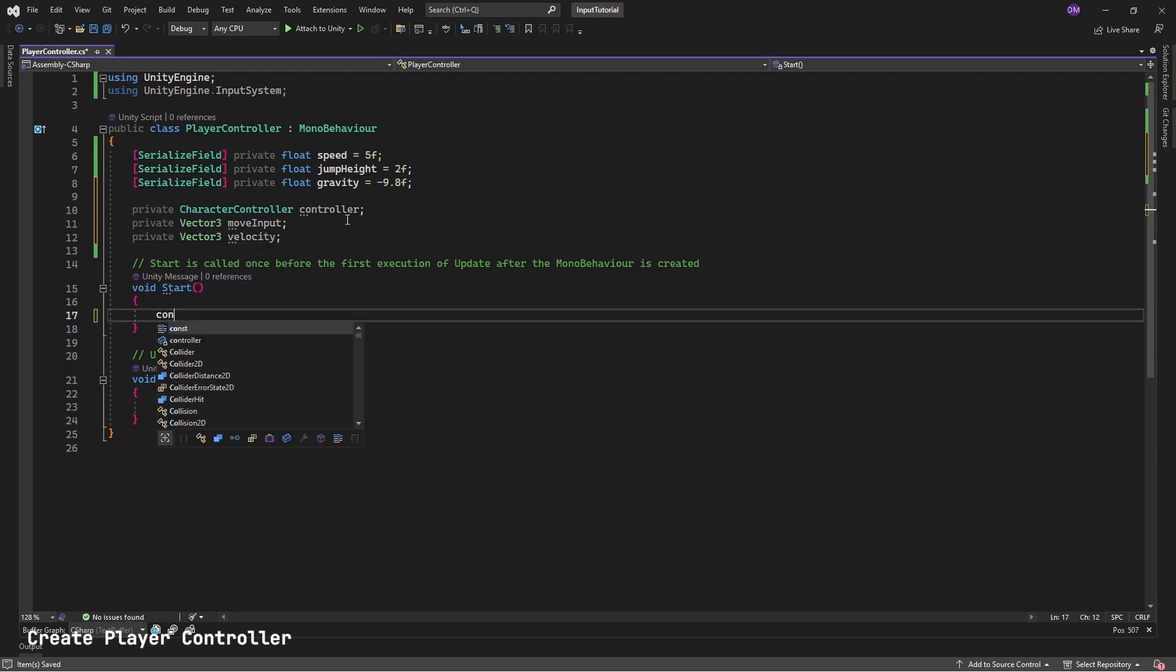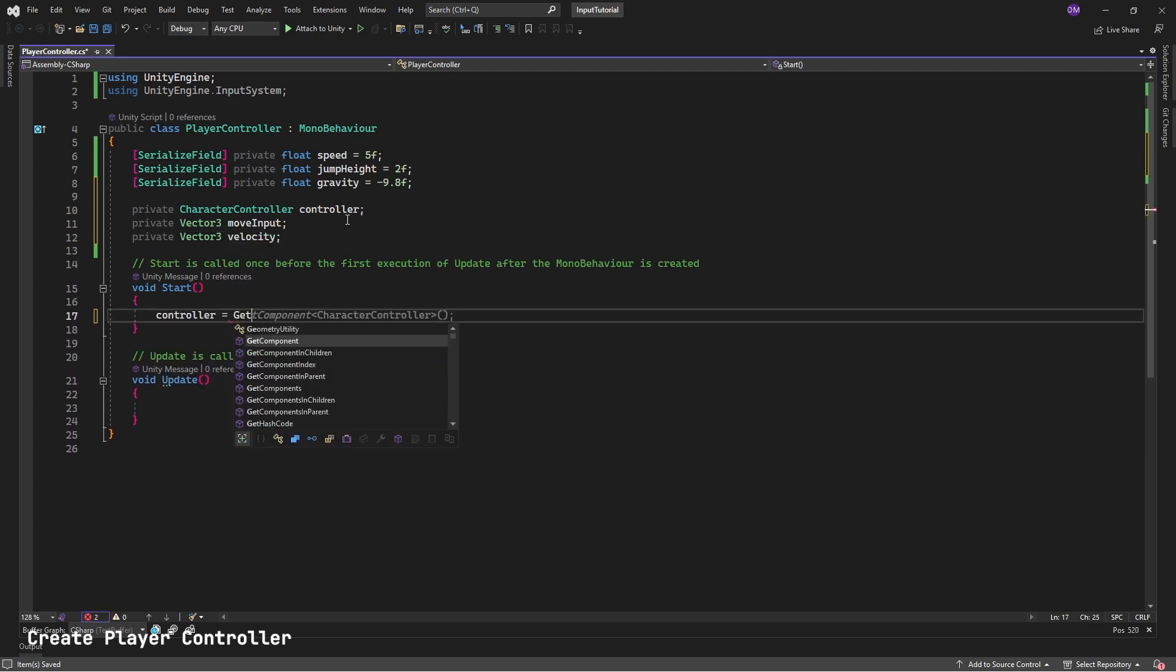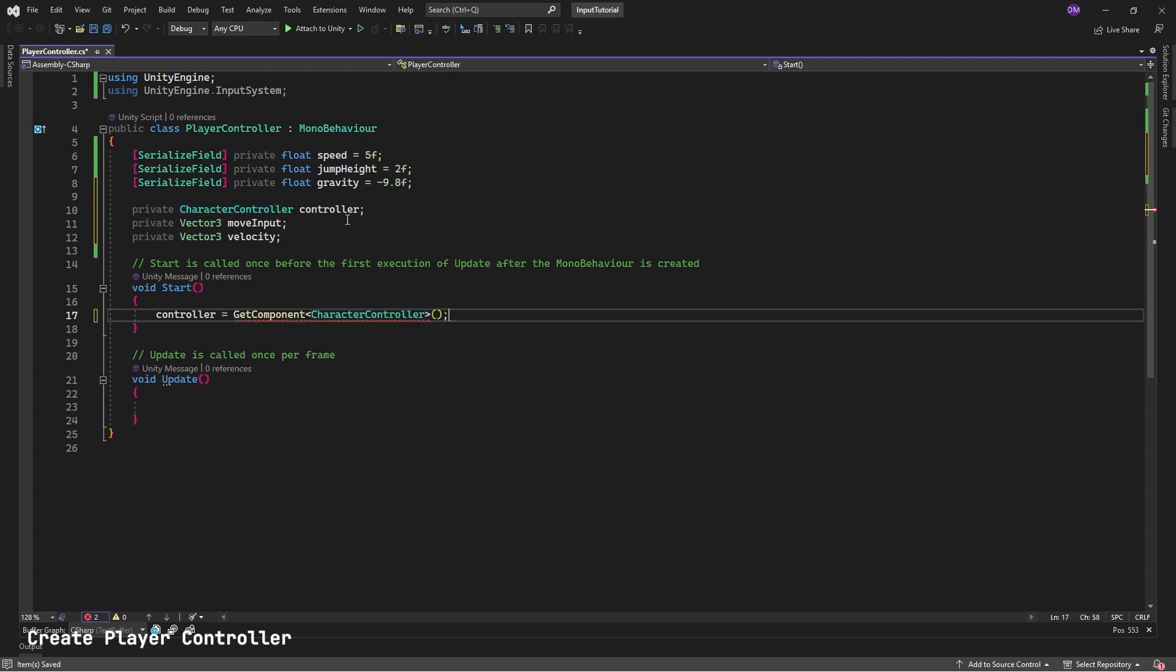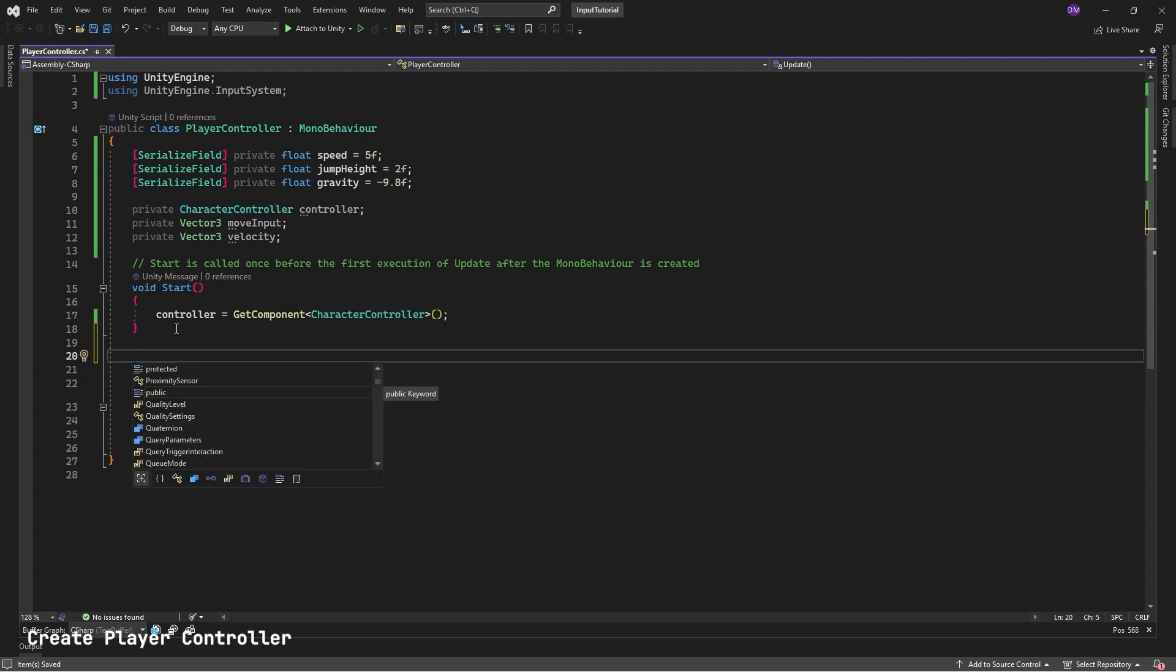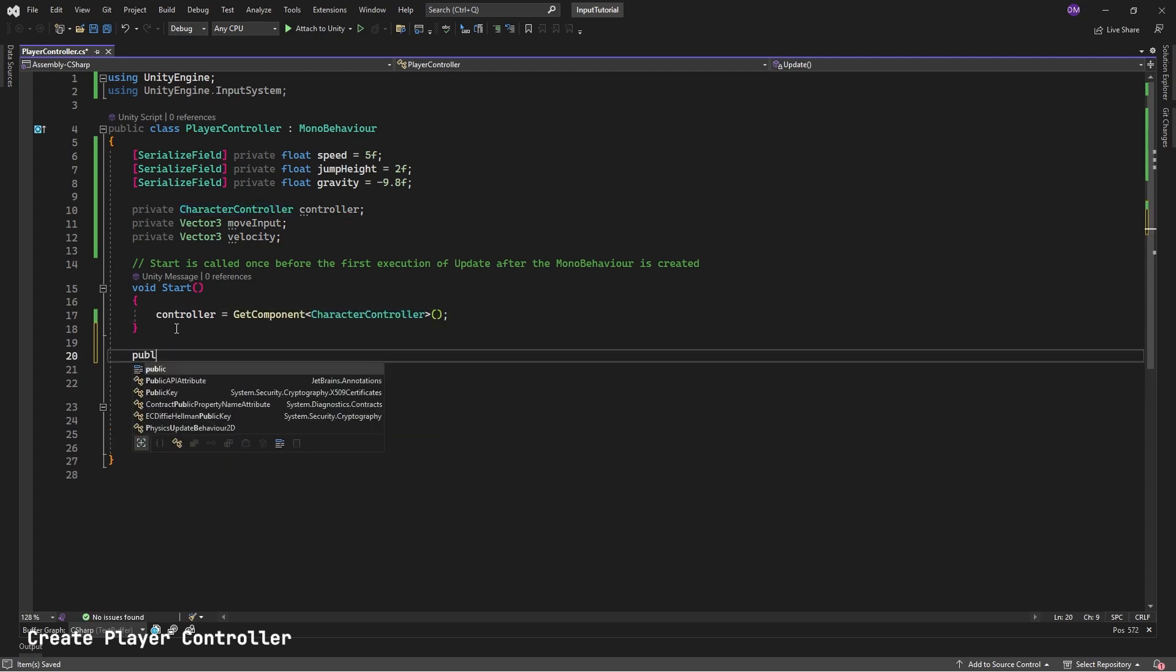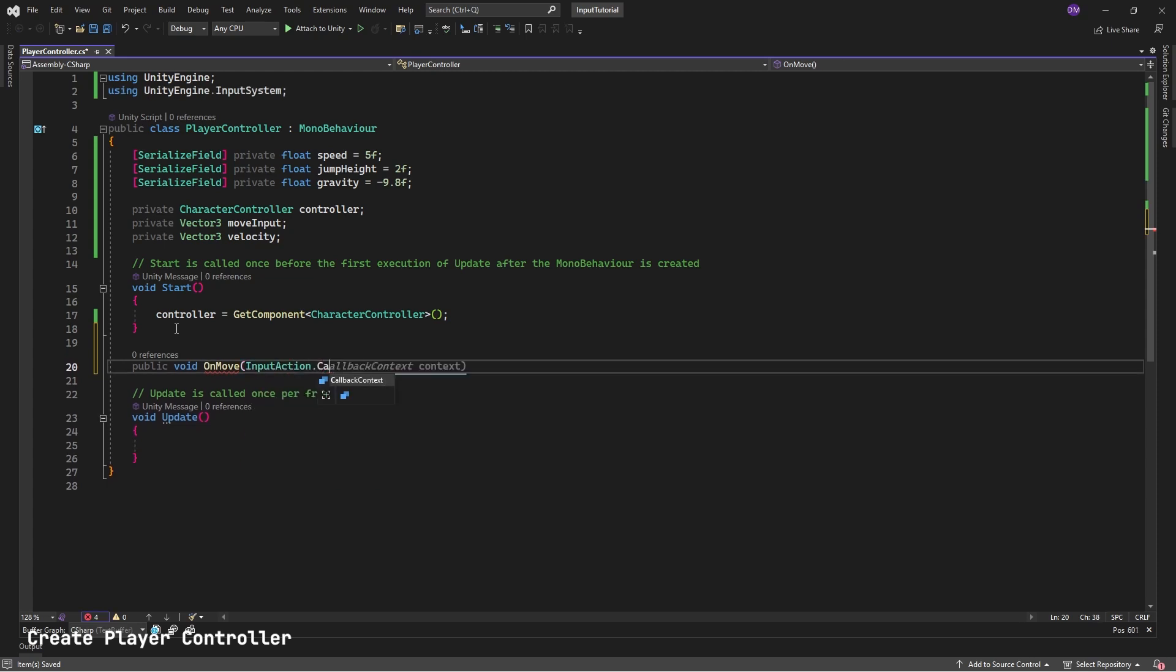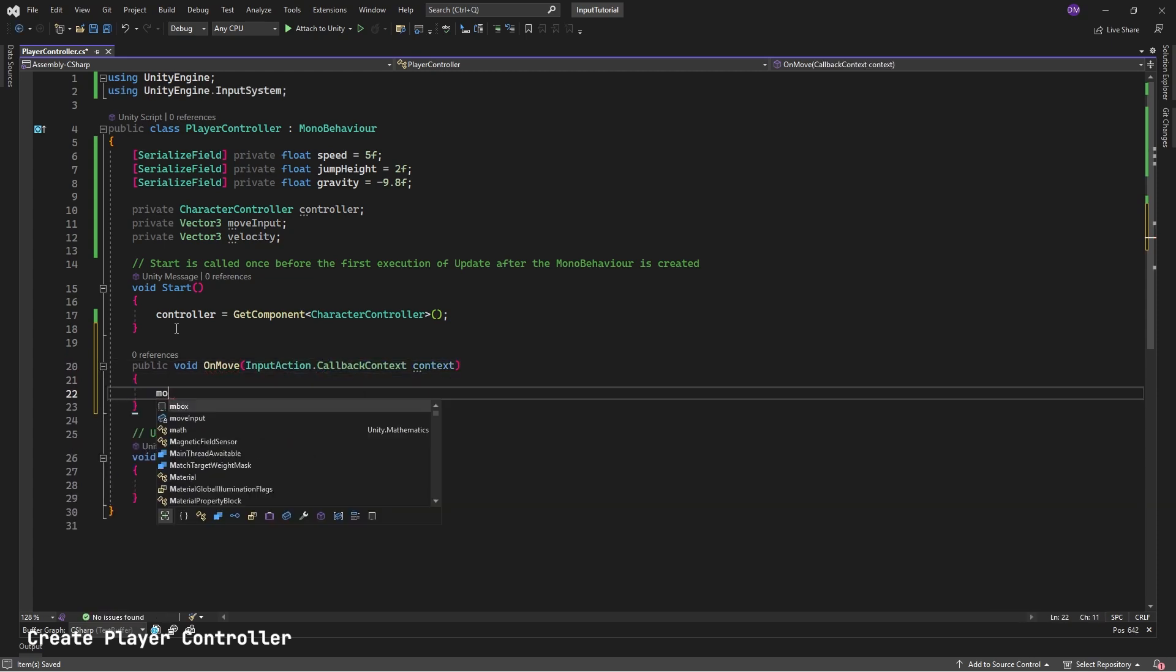In Start, we will get a reference to our Character Controller. Controller equals Get Component Character Controller. Next, we'll create On Move to Handle Movement Input. Public Void On Move. Hit Escape so it doesn't auto-complete. Input Action Callback Context context.